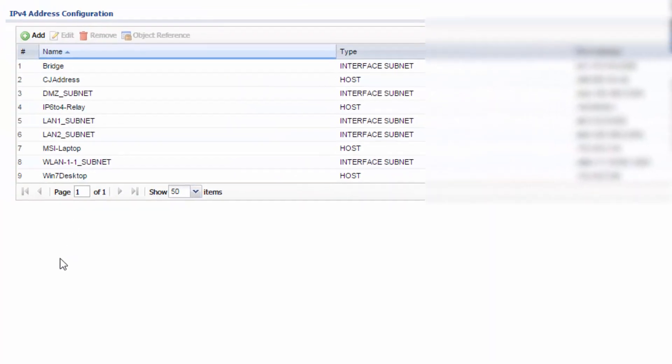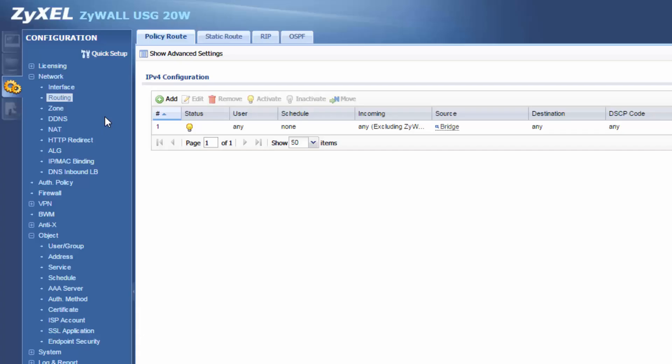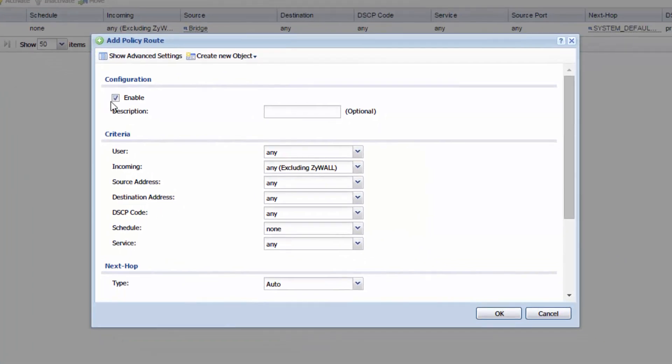And when you're done with that, I want you to go to the network tab, go to routing, and let's create a new routing policy. So click add. And make sure this is enabled. You can write a brief description here if you'd like to.